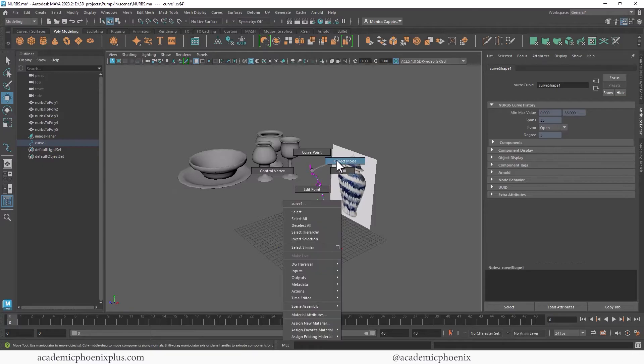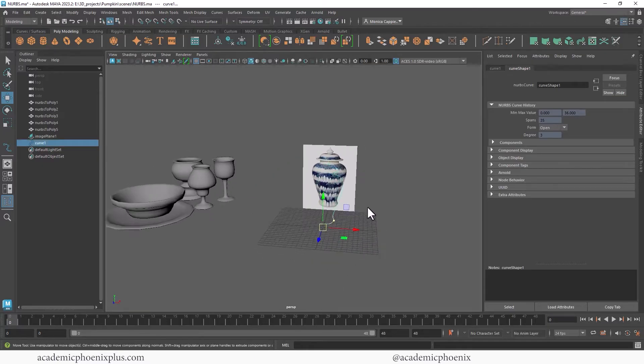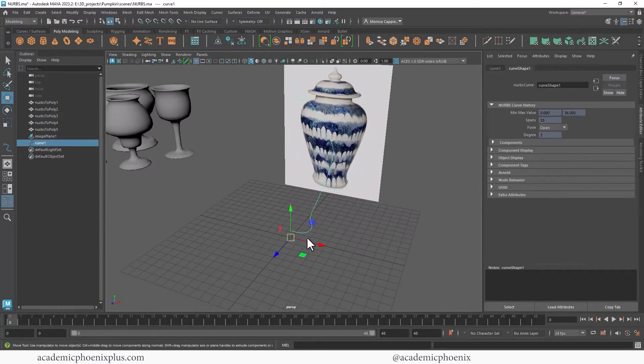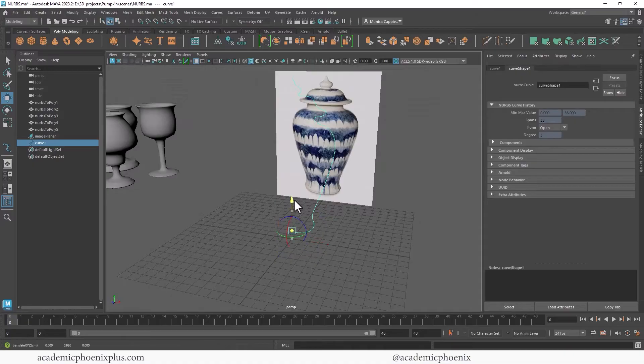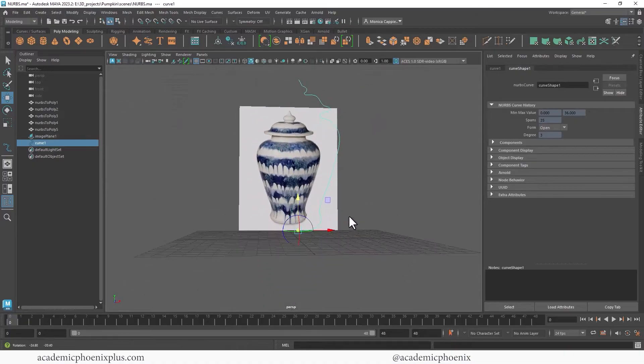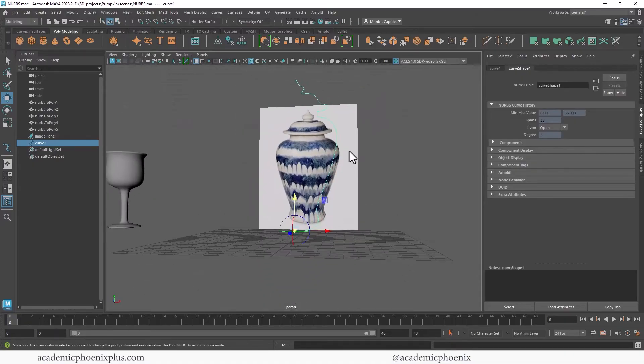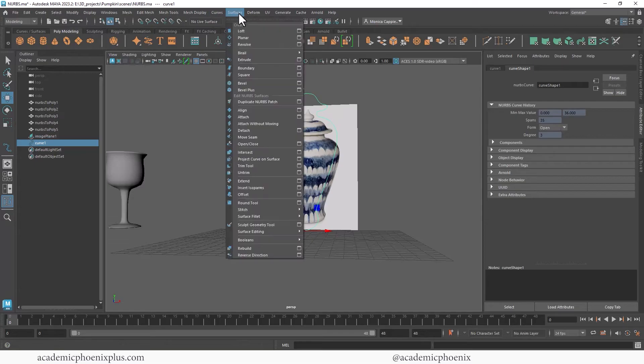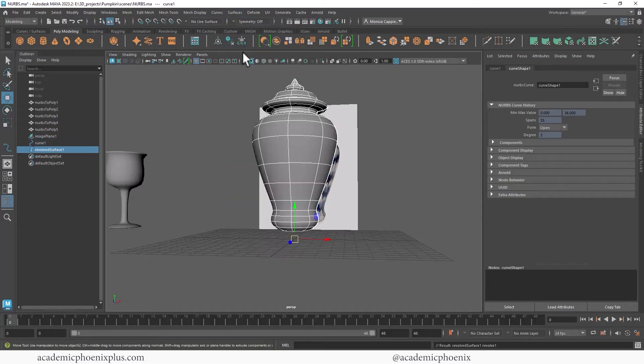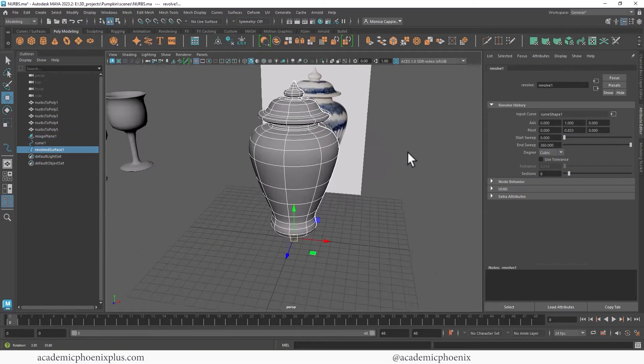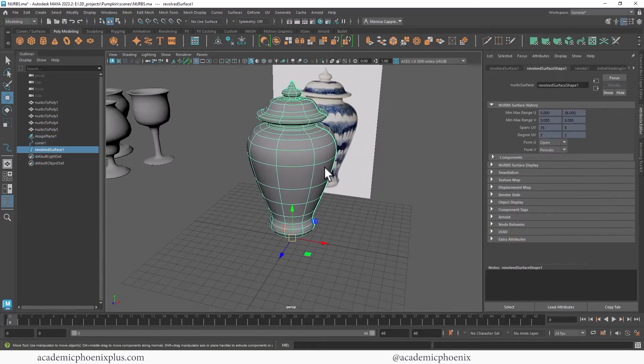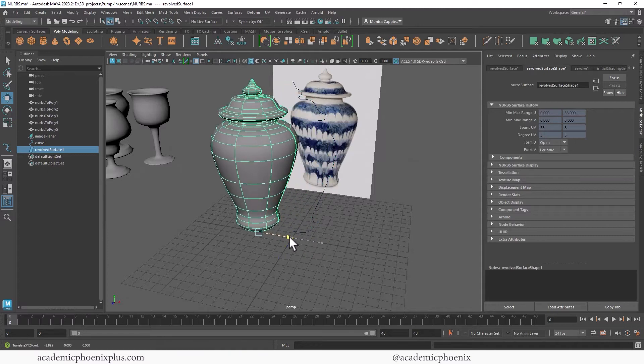All right, object mode. You want to make sure that pivot point is at the beginning or the end of the curve. And then hit D again. And we're going to go ahead and revolve. Surfaces revolve. There it is. Cool. Just like that.